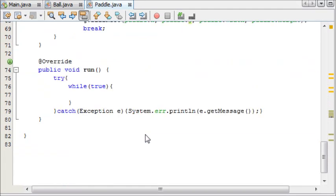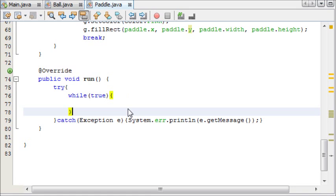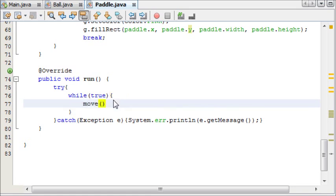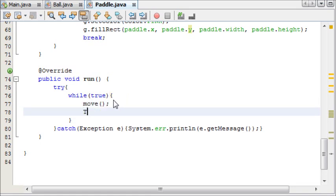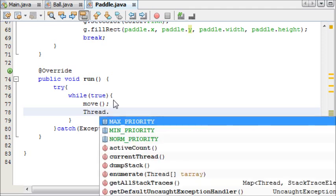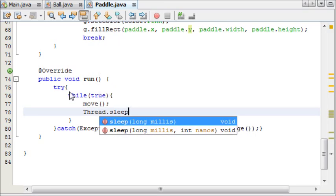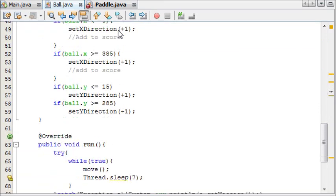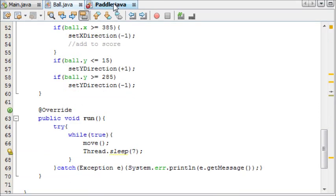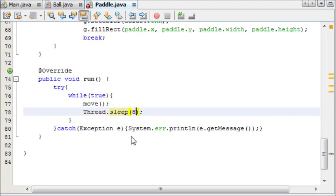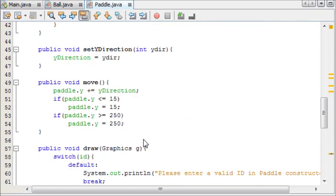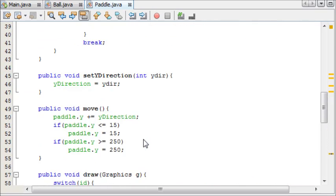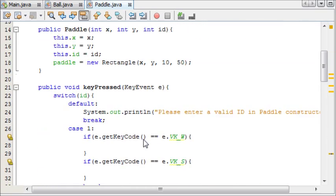We're now going to put the move in our while true loop. And then we'll say thread.sleep. The ball moved at 7, so we'll make this 8 — slightly slower than the ball. And that should be it for this class.